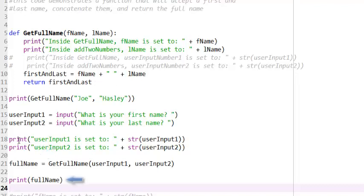At line 23, I can print the value of the variable FName, and I see that it is the value returned by the getFullName function. It is the first and last name of the user concatenated together.